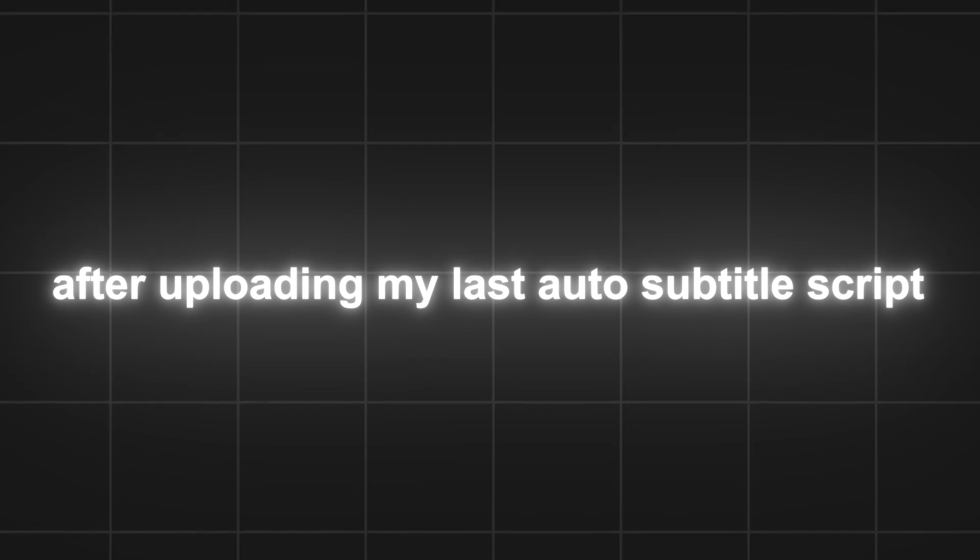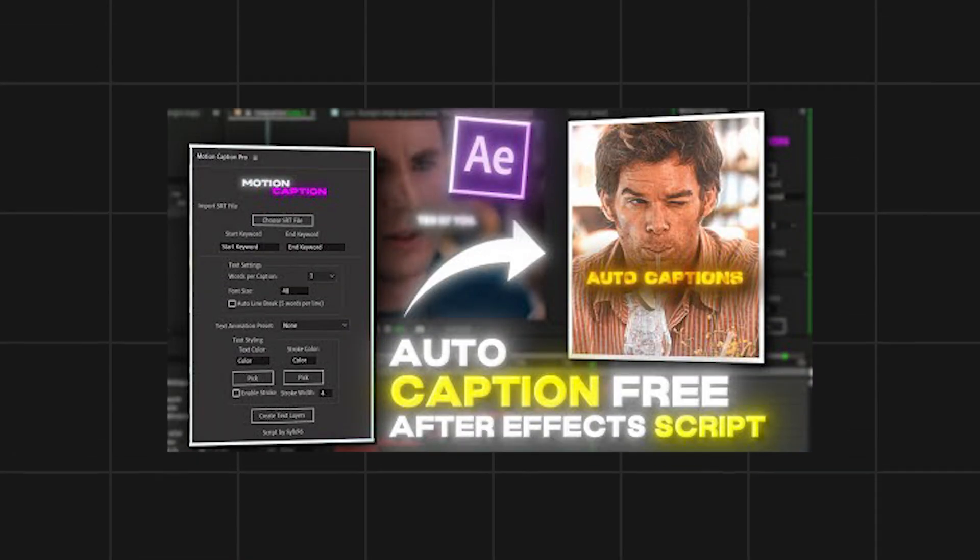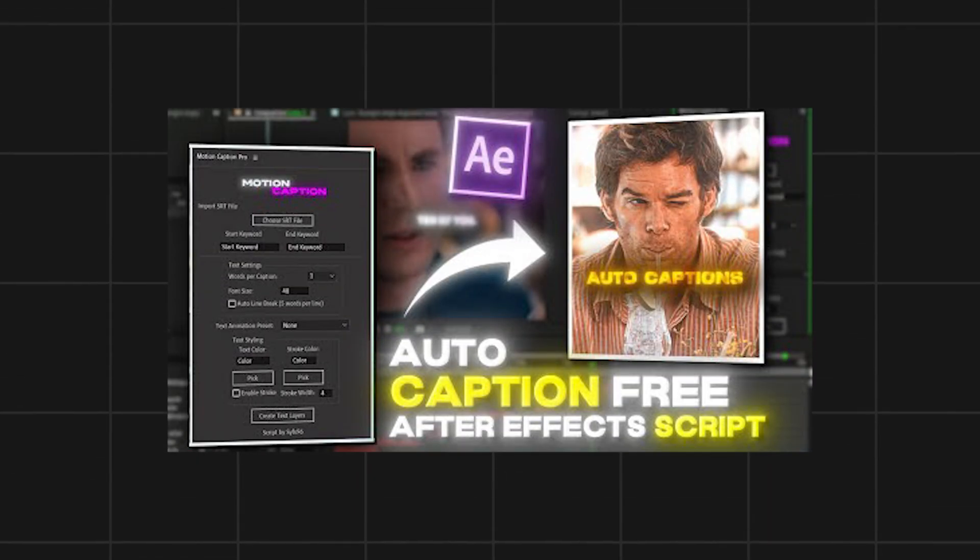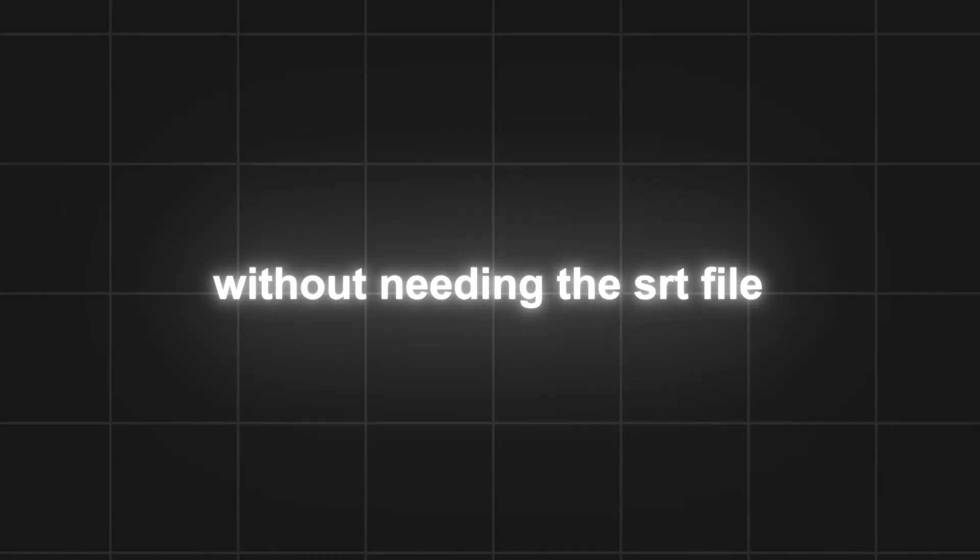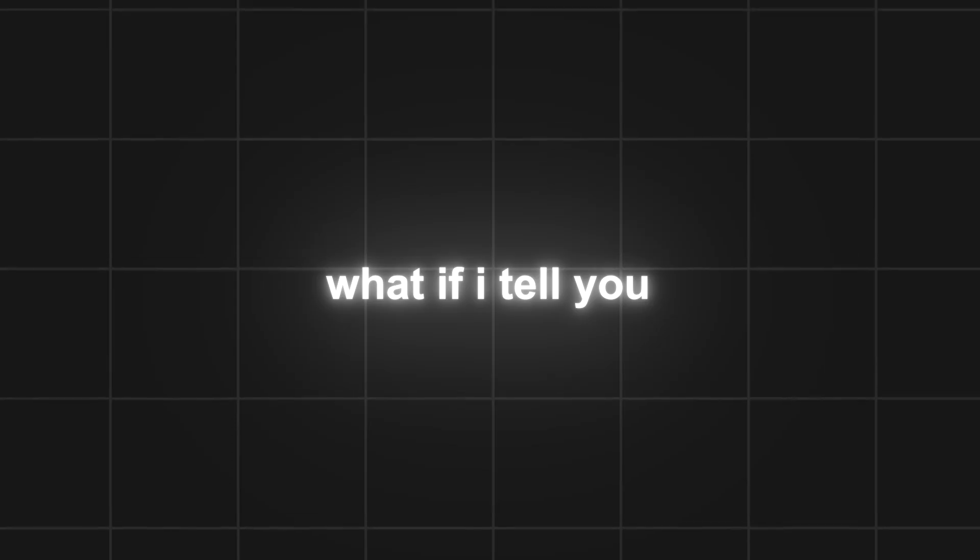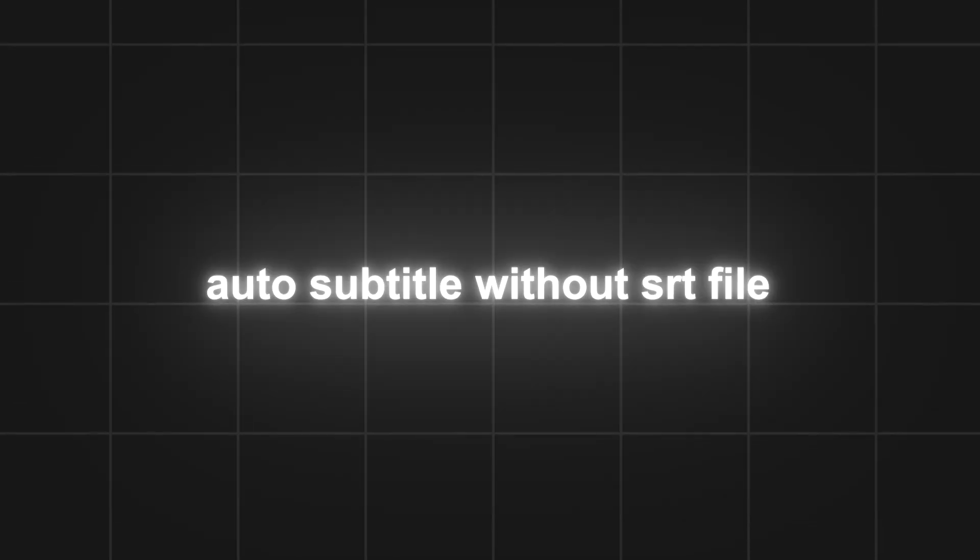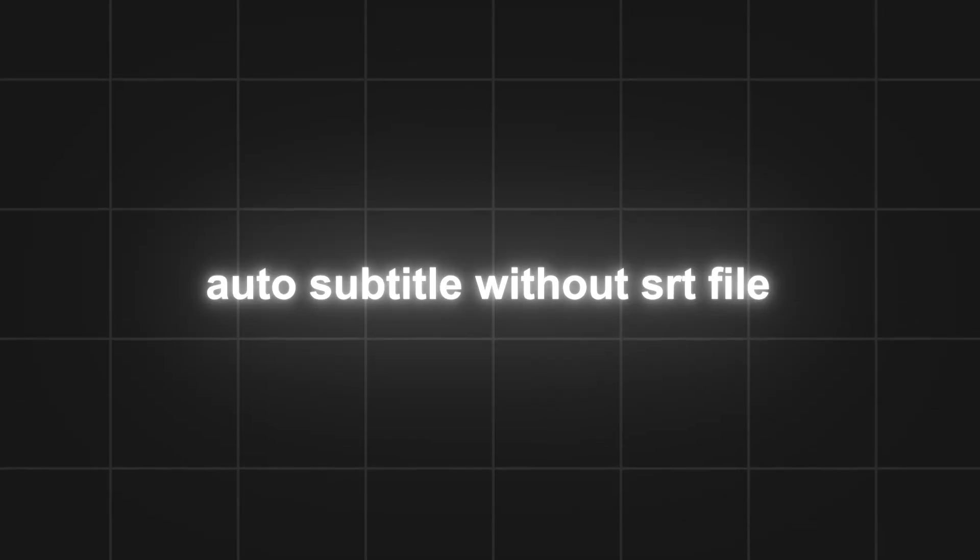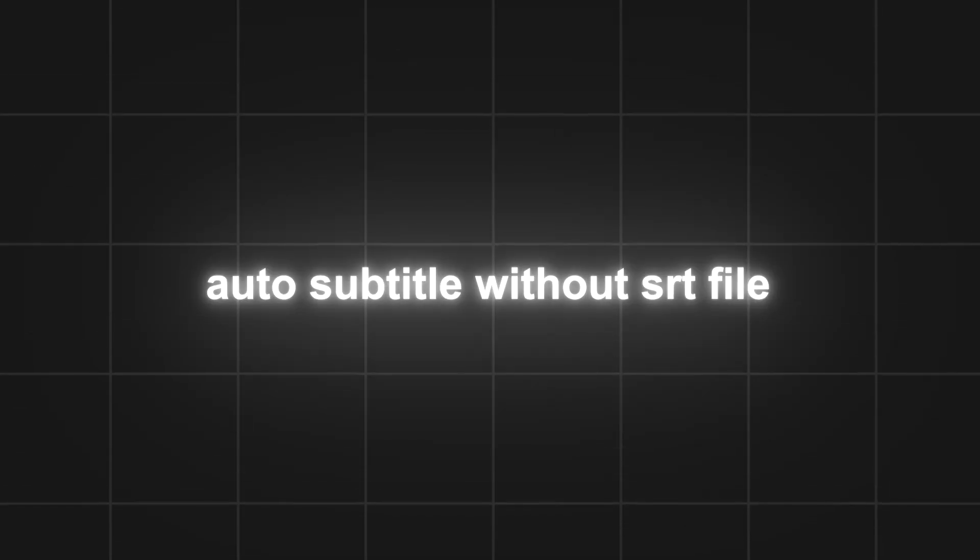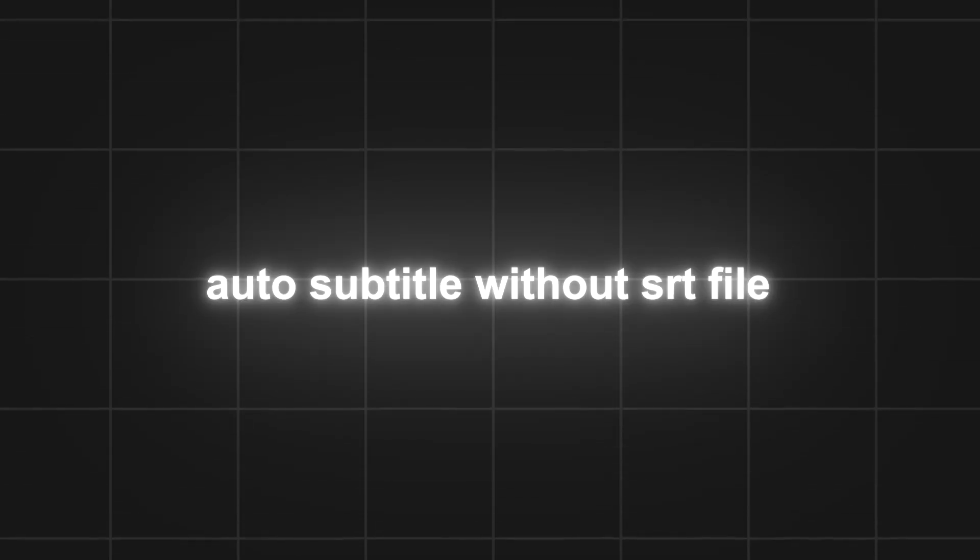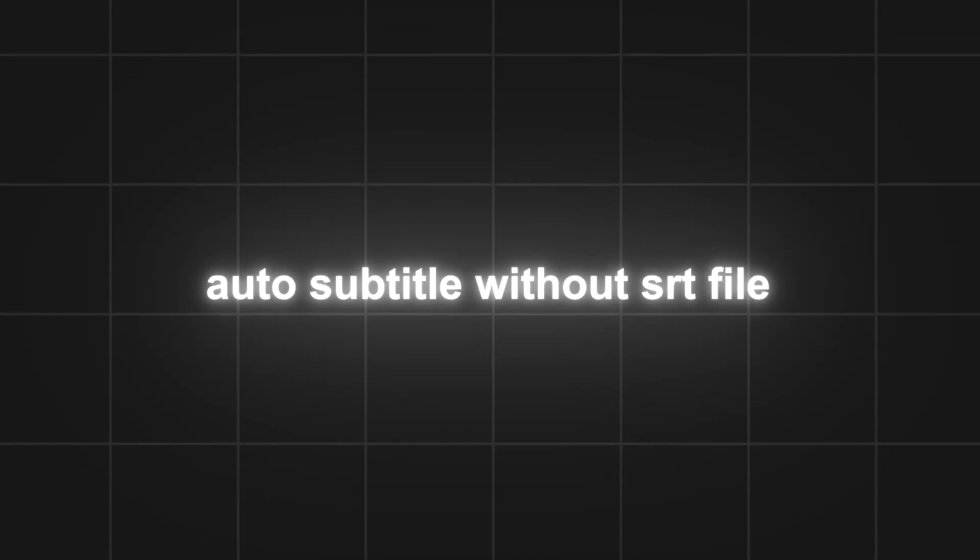After uploading my last auto subtitle script, people were wondering if there's any way to generate auto subtitles without an SRT file. What if I tell you? Now you can generate auto subtitles without needing the SRT file.